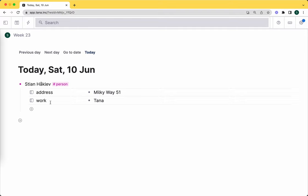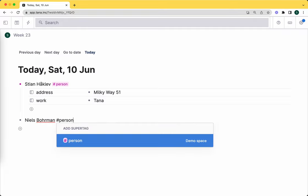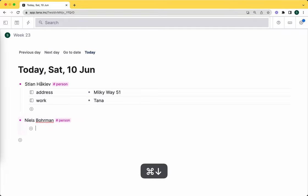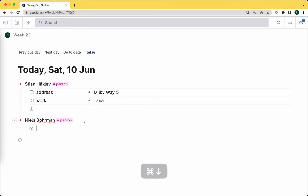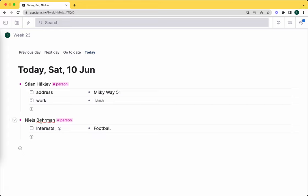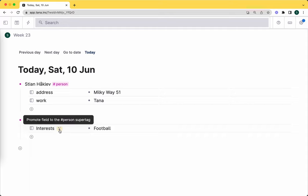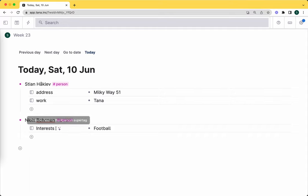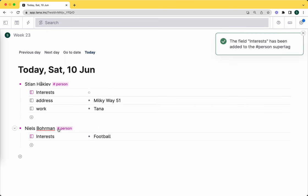These two fields are not part of the tag yet. I'll add another one: Niels Bohrman, person. We see there are no fields because these fields - I could add other fields here, like interests. But here you see we have a little trick: when you add a field on a node that already has a tag, we say 'hey, do you want to add this field to the tag and not just to this person?' If I say yes, you'll notice it pops up there as well, so now it's part of the template.